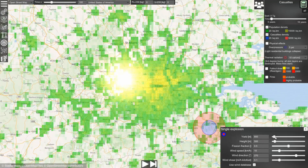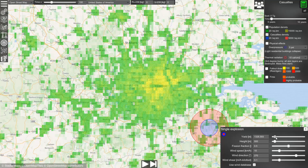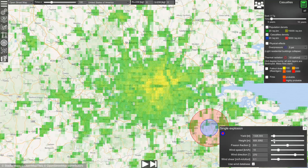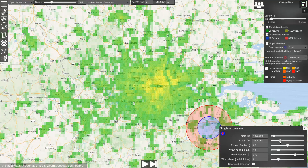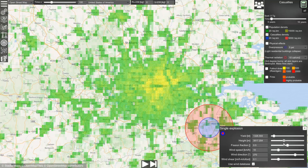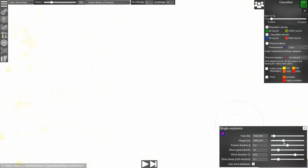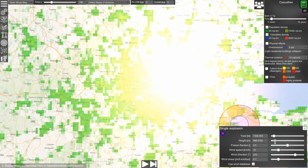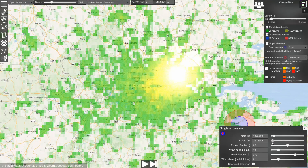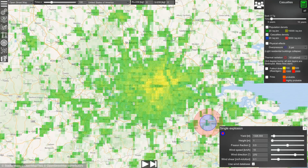We can set the parameters of the explosion like yield and height, and it will change the physical effects of the explosion which you can see as red and blue circles. Depending on the height, you will have fallout or you will have no fallout.